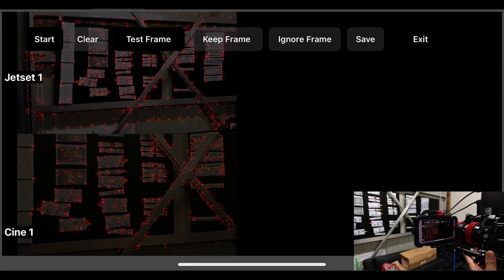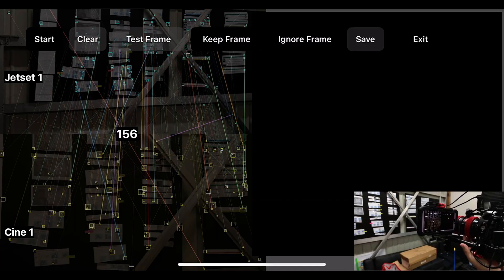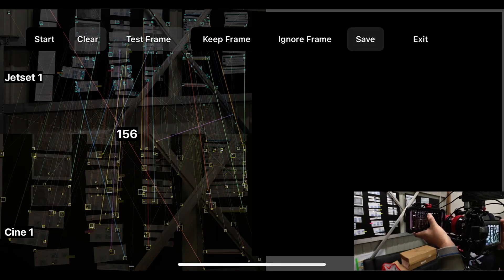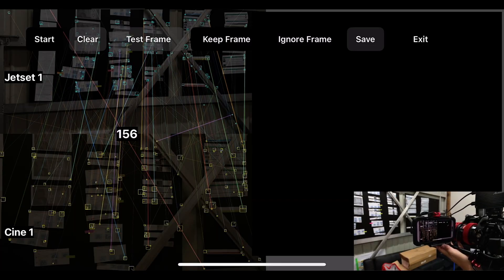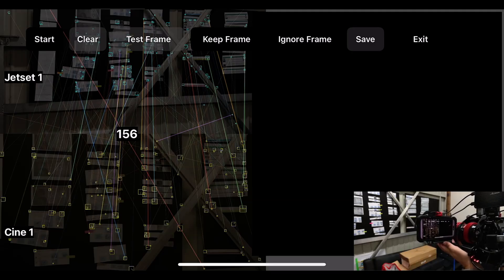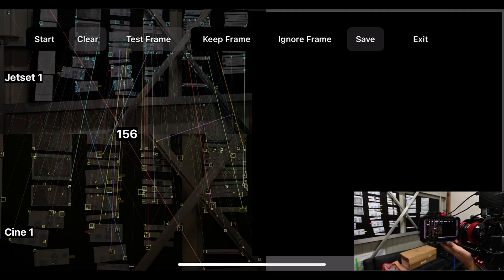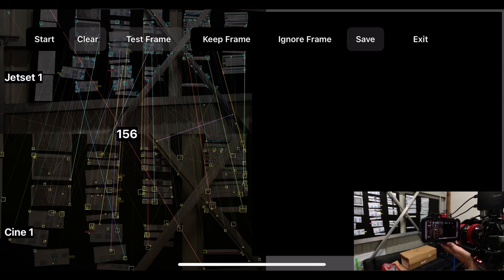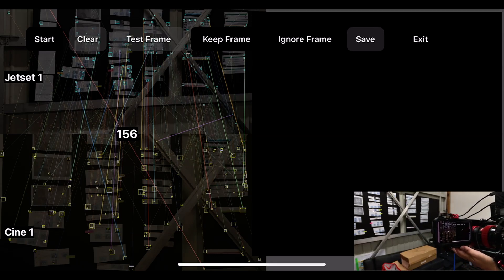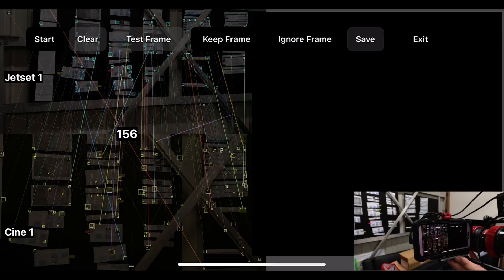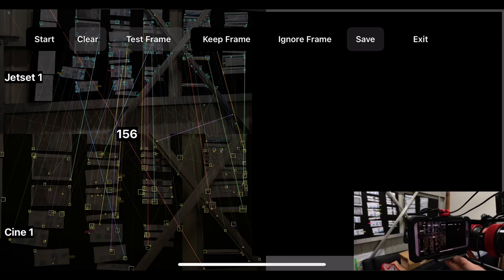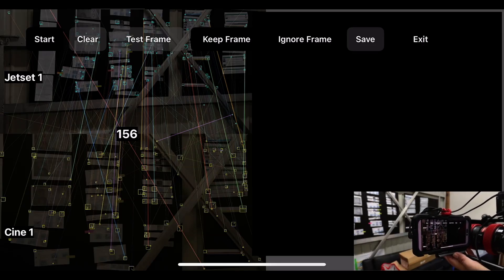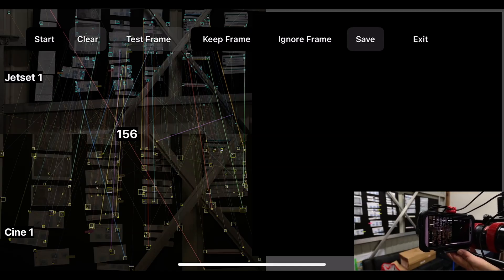Click a test frame — this detects all the corresponding features between the iPhone camera and the cine camera and shows how many were found. Lines are drawn between matching features in the top and bottom images. Here we get 159 features, which is plenty and shows a good detection.